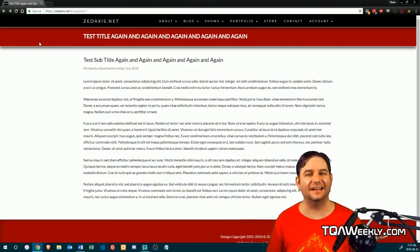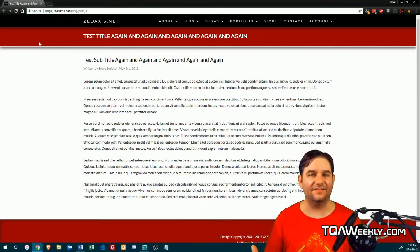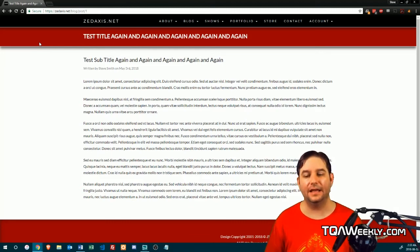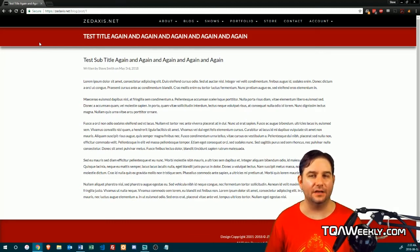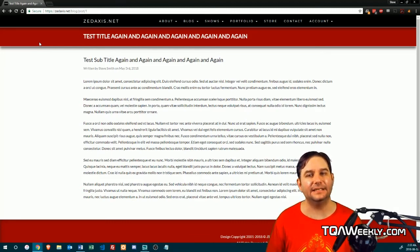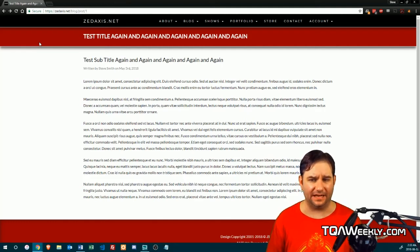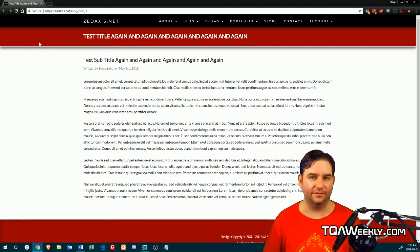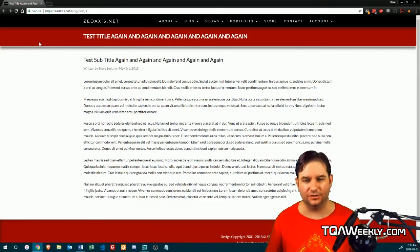You can get it at the EFF.org/privacybadger address. And you can also go to tqaweekly.com/se8ep41 if you want the actual link, or it will be in the description of this video on YouTube.